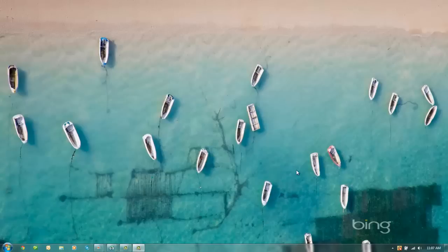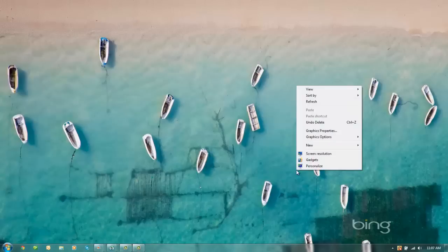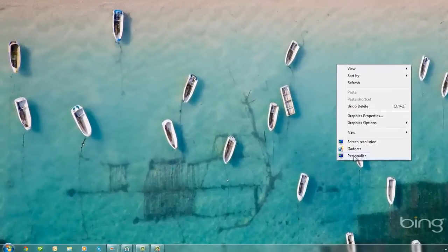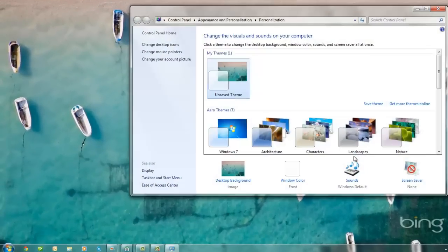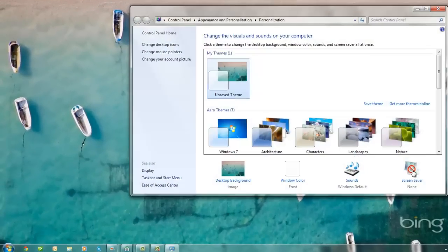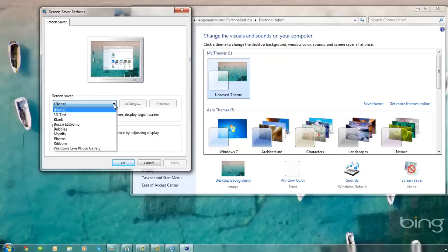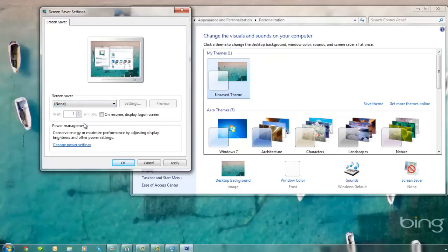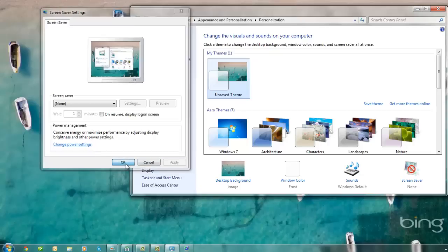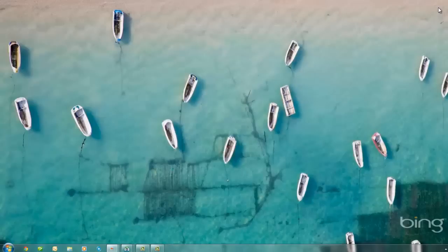We're going to start by getting on the screen and just right-clicking anywhere so we get this pop-up menu and select Personalize. Make sure your Screen Saver setting is set to None. Select Screen Saver if it's not set to None, then in the drop-down menu select the None option, click Apply, and then OK. You can now close this window.